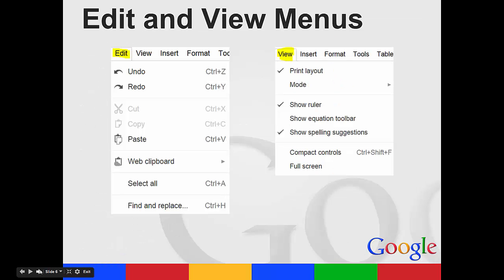Your edit and view menus are very similar to Microsoft Word. You have the undo and redo actions and the paste, cut, and copy. You also can view the print layout. You can show rulers and spelling suggestions from here. You can also go full screen.